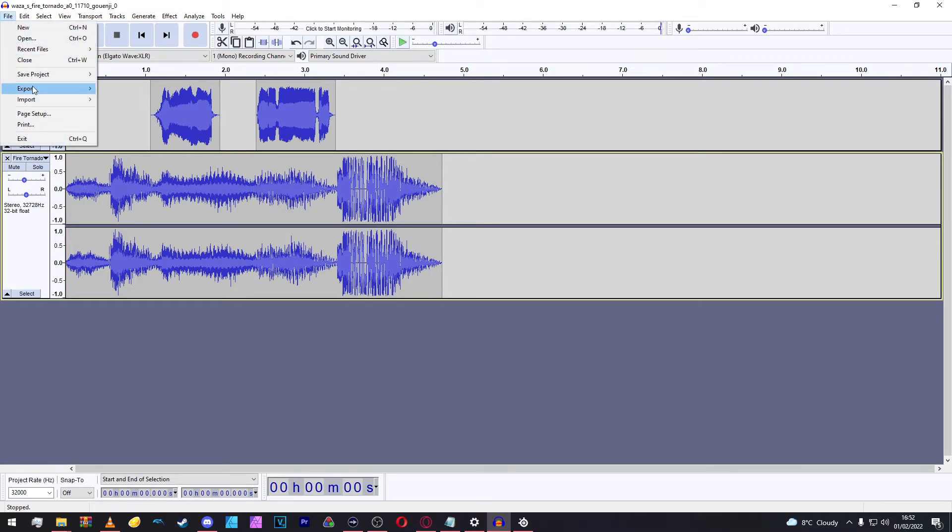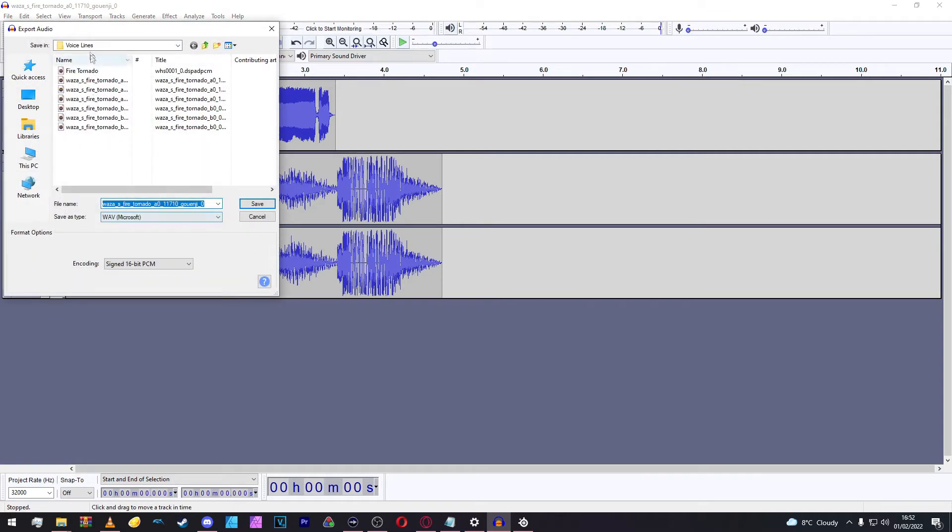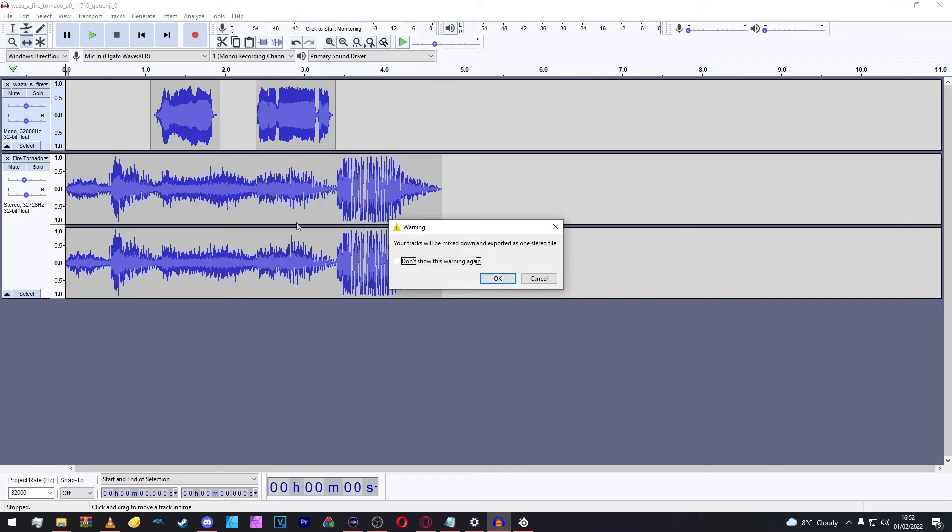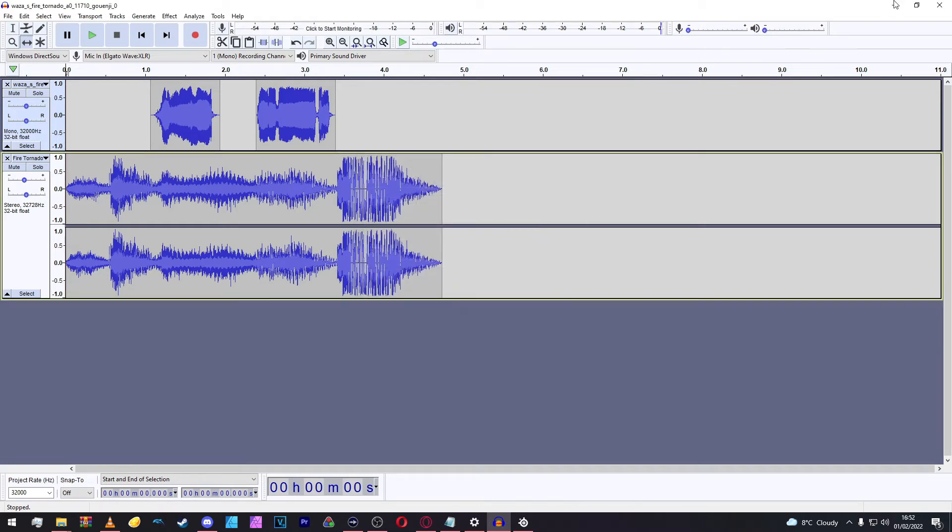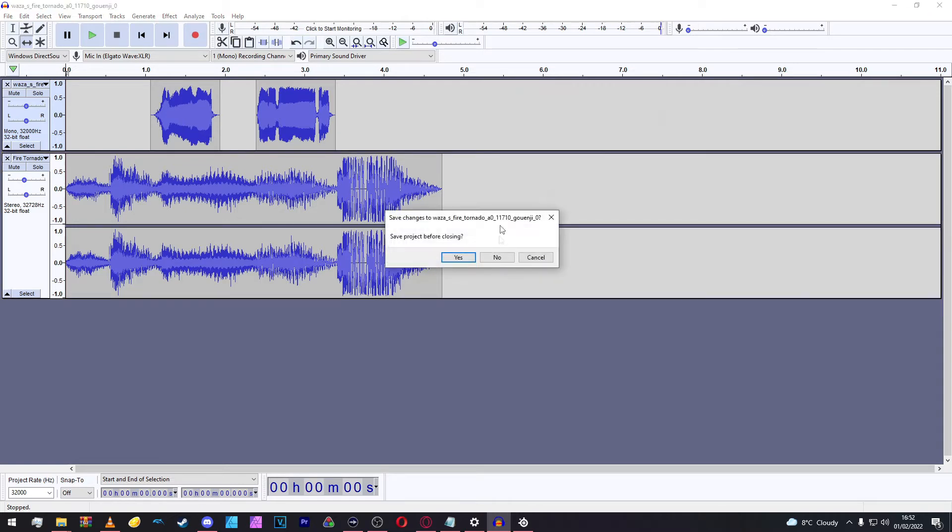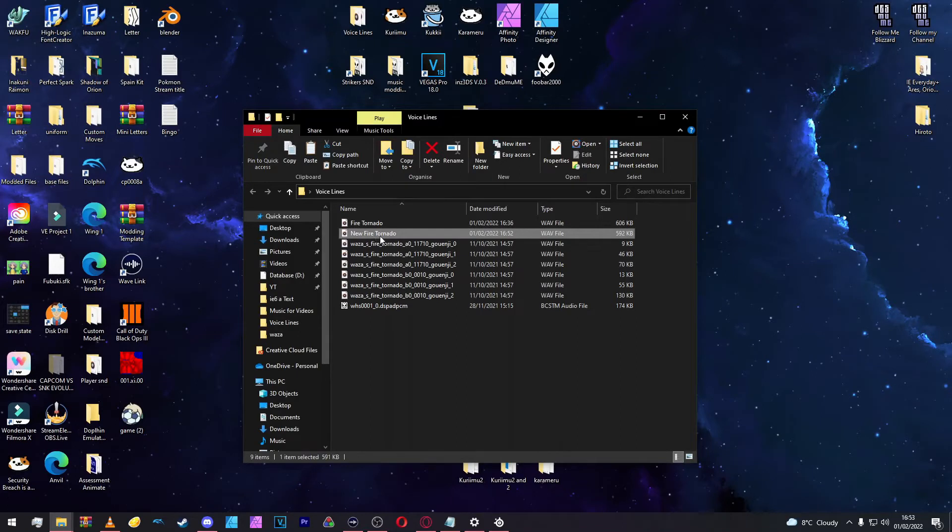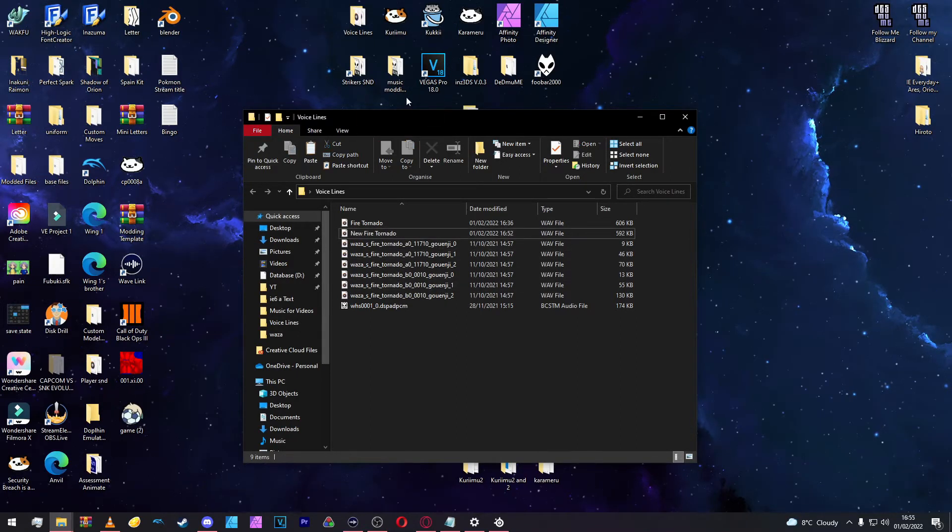What we're going to do is go to File, Export, and Export as WAV. Inside Voice Lines, make sure you go to your new folder, Voice Lines, and name this New Fire Tornado or something that you'll remember. It'll come up with a warning saying your tracks will be mixed down and exported as one file. Just click OK, that's perfectly fine. We want it as one file anyway. Now we're done with Audacity, we can close it now.